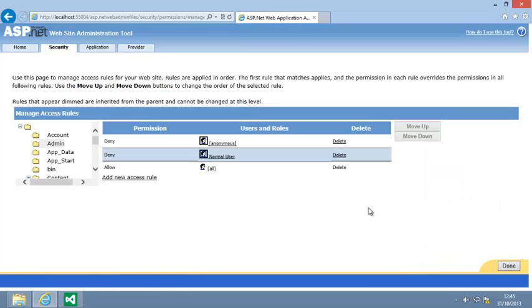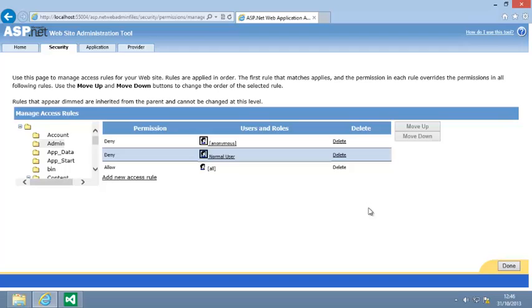Your access rules now deny access to users who have not logged in and users who have logged in but have the Normal user role. By combining roles and access rules, you can easily control which users are allowed to access which folders. You will notice that there is always an All rule which defaults to Allow and cannot be deleted. This rule determines what will happen if a user is not catered for by any of the other rules.